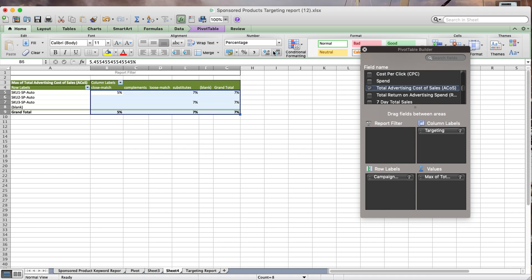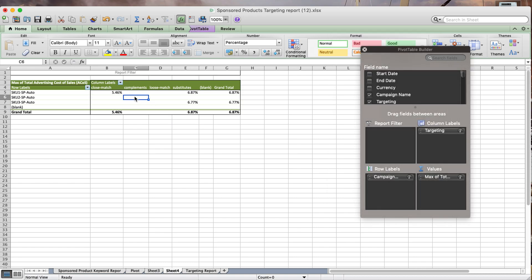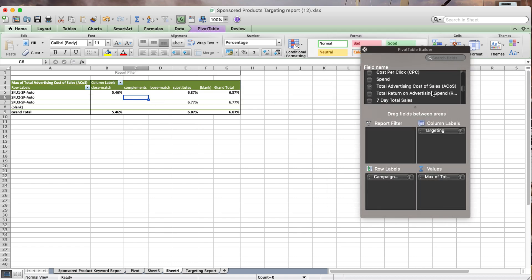There we go. I want to make sure it has two decimal points. This is a quick and easy way of analyzing your data. Now I could have also, instead of ACOS, I could have used any other variable.